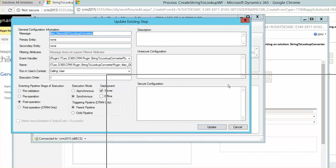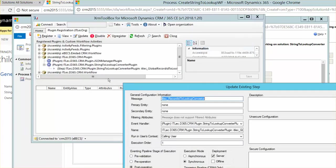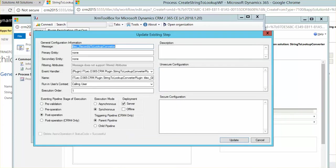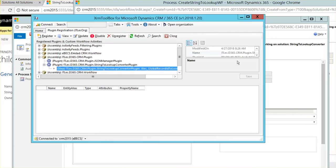And make sure you're using this plugin called string to lookup converter plugin. And it will retrieve the, will assign the value string GUID to the lookup so you can use it in any visual workflow.